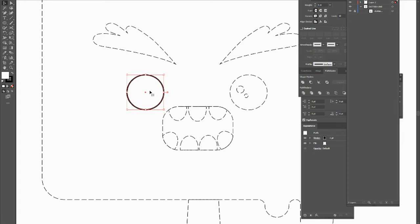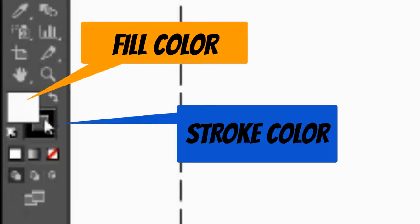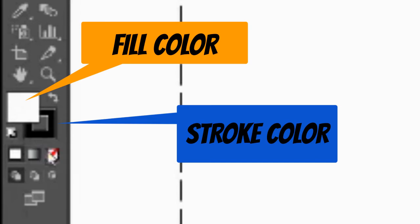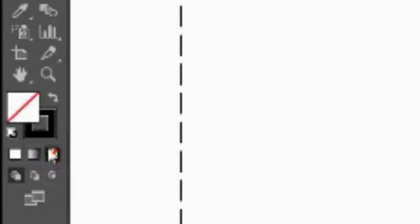Objects in Illustrator have two kinds of colors: a fill color and a stroke color. Fill is what the inside of the object is colored with, and stroke is what the outline is colored with. Right now I want to change the inside to transparent and my stroke to be black.